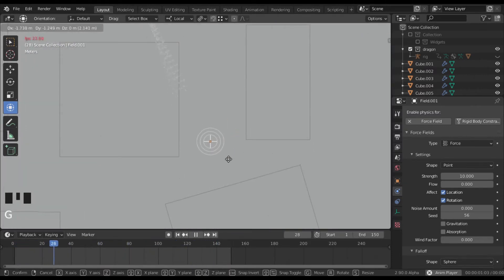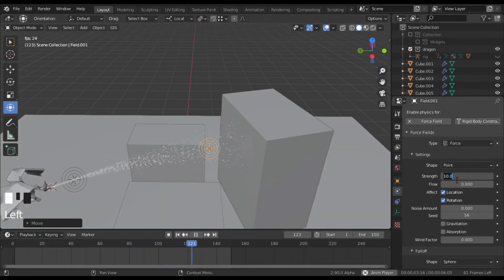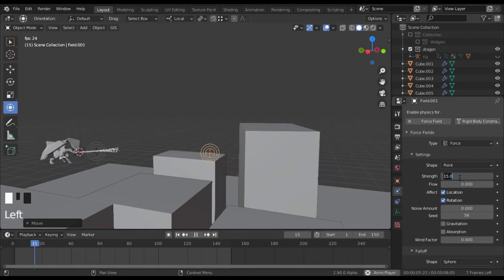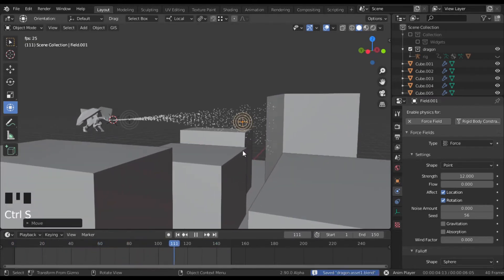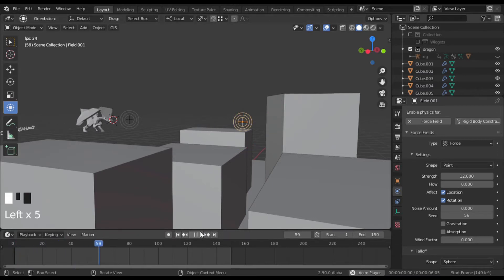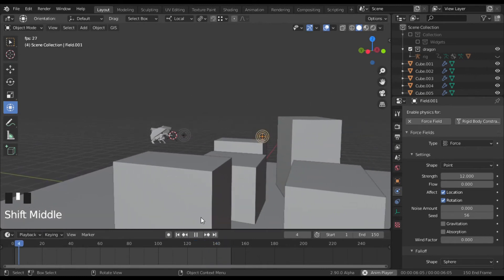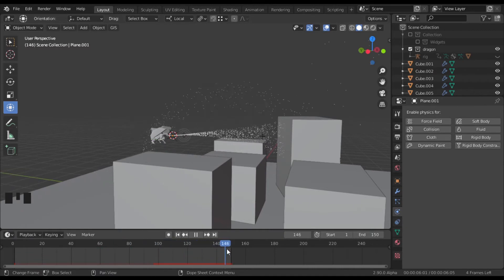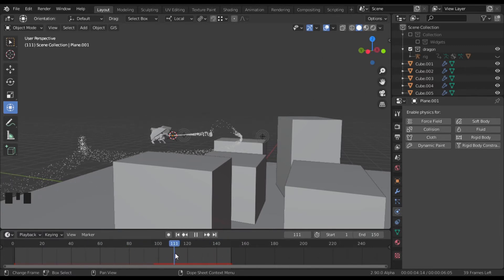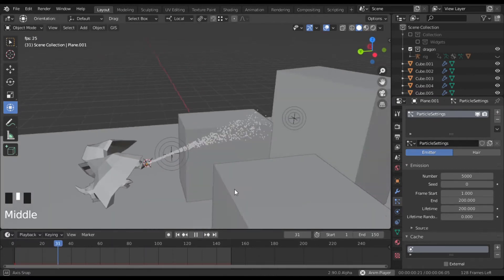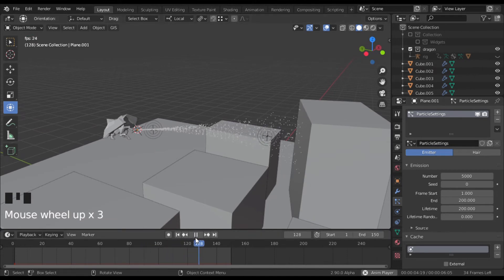I'm going to increase this to around 15 — yeah, now we've got a pretty nice fire. Let's try 12 — yep, 12 is doing it. Jumping forward, you can see this is something we don't want because we haven't updated the cache for the particles and we were moving while it was running, so it hasn't updated. We need to tweak something and let it recalculate. Now if we play we get the simulation we want. Once you're happy with the simulation, bake it.